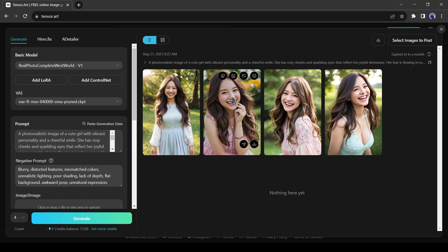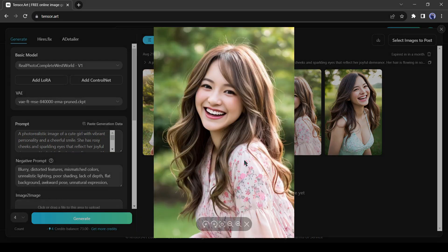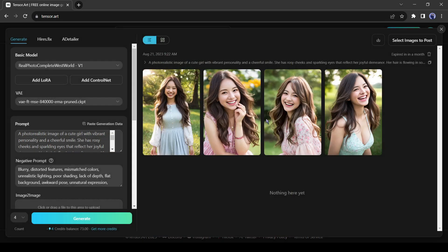You can see the result. It's really cool. But we can generate better images. For doing this I will add a LoRa.